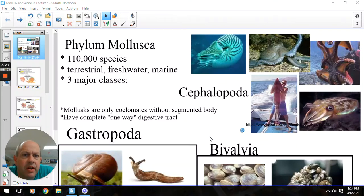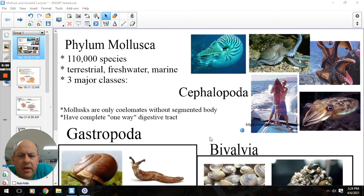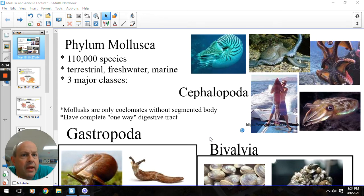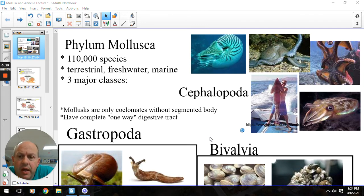Hey everybody, Mr. Grove here. Today we're going to talk about the phylum Mollusca, and probably the first thing you need to know is there are a lot of them. Well over 100,000 species worldwide, and that's more than our previous four phyla combined. So, a lot of molluscs — they're very versatile.